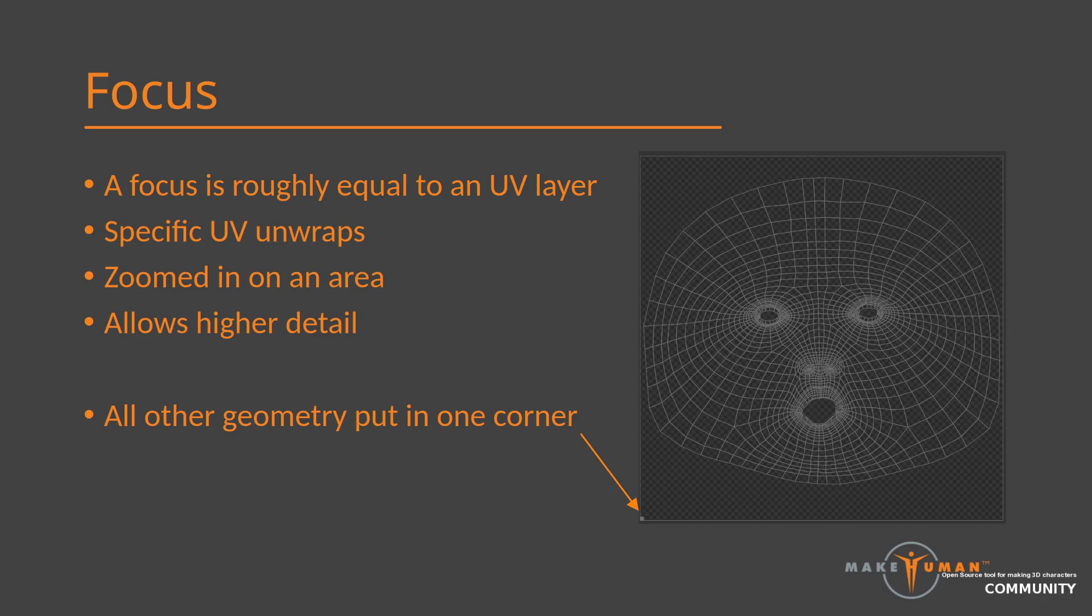Thus, if you put a pink dot in that corner, most of the body would go pink. Such a UV unwrap is called a focus in makeup because essentially it focuses on a specific part of the body.